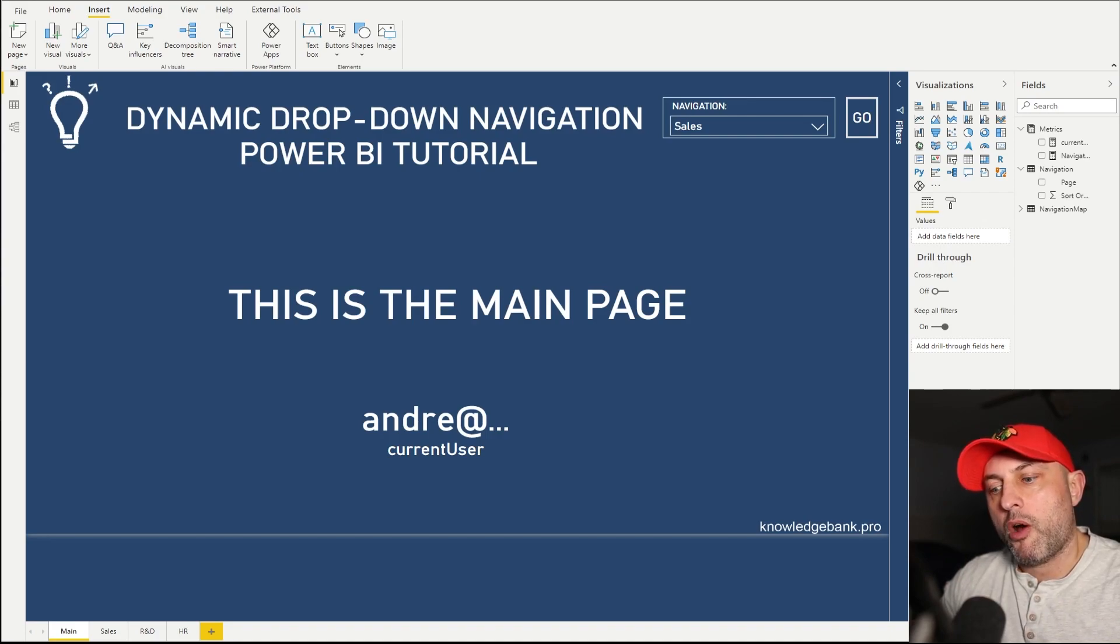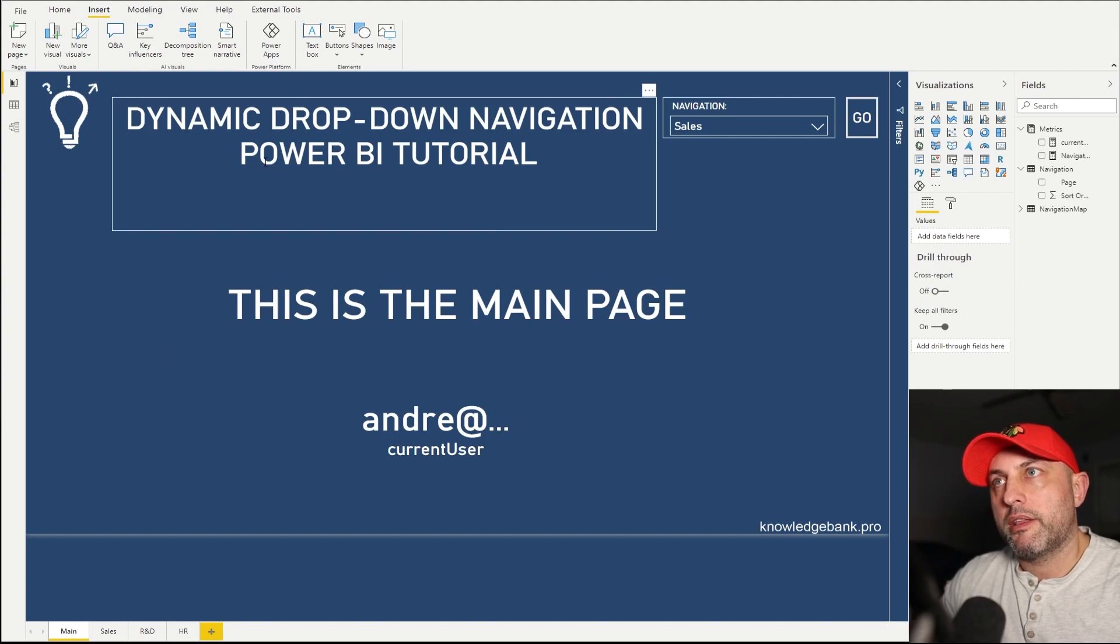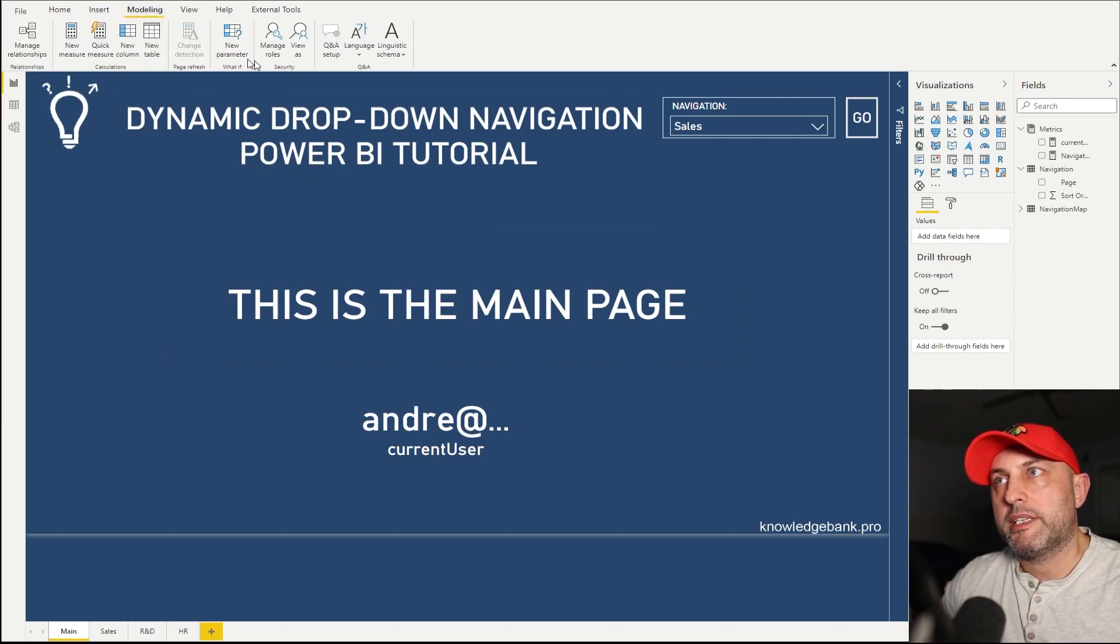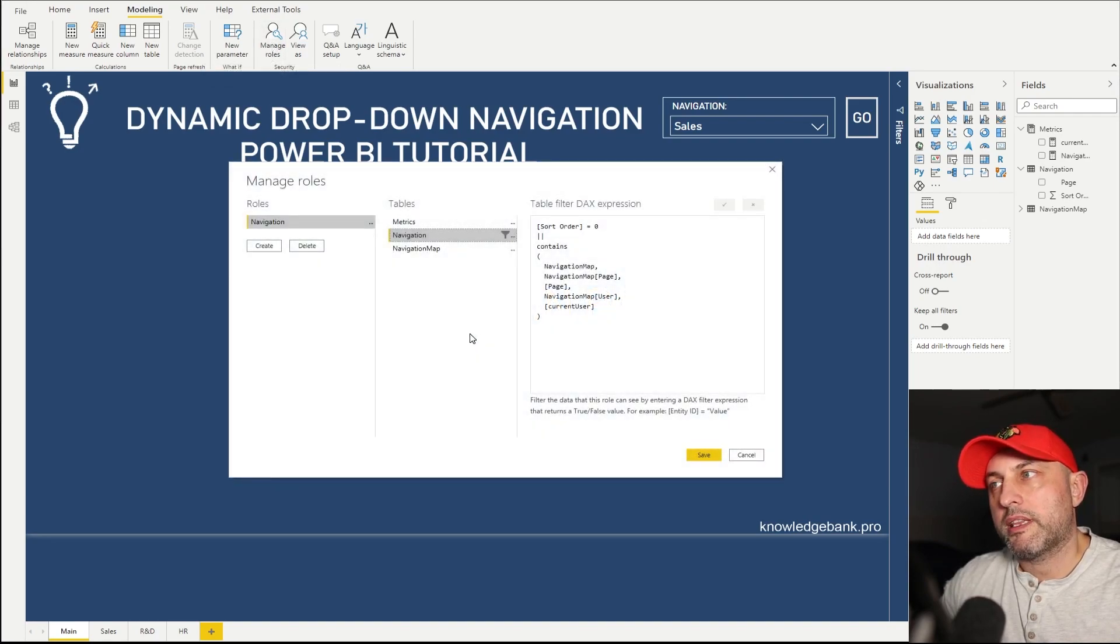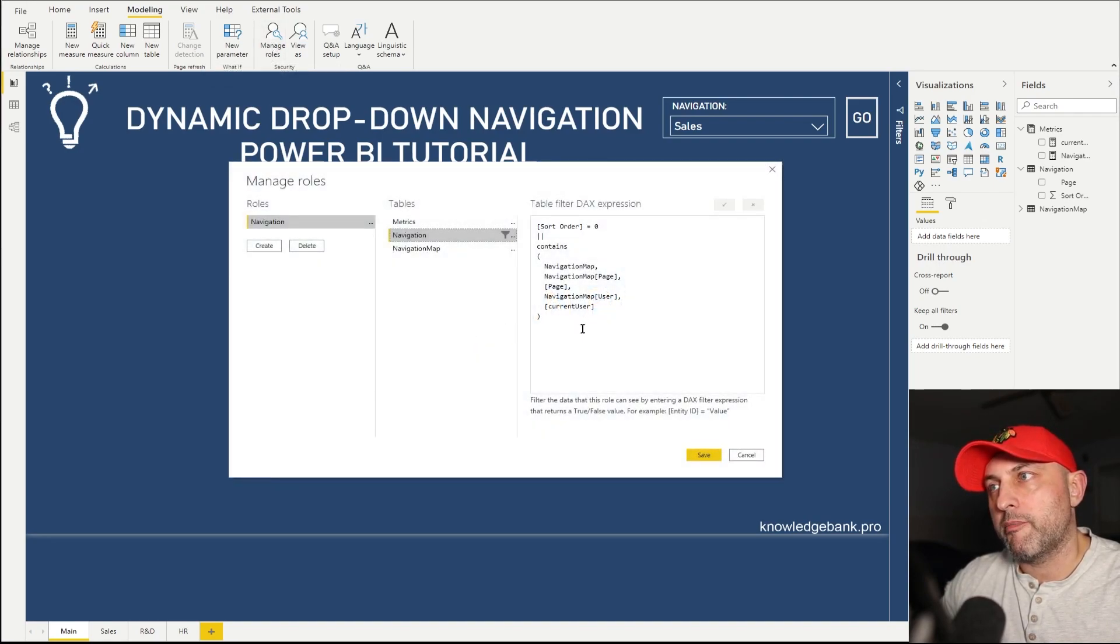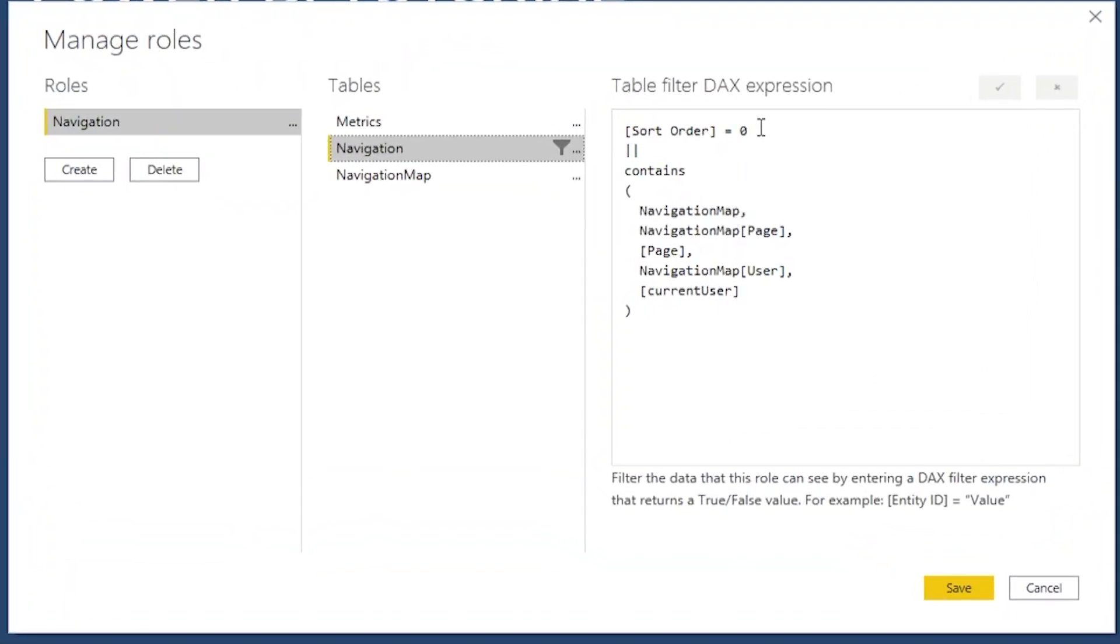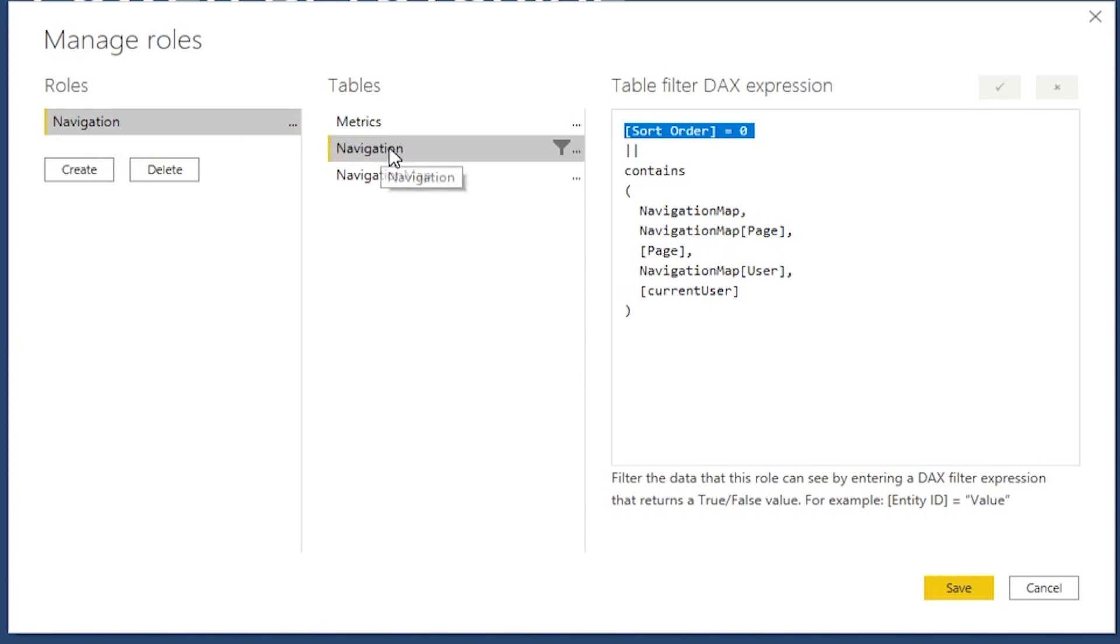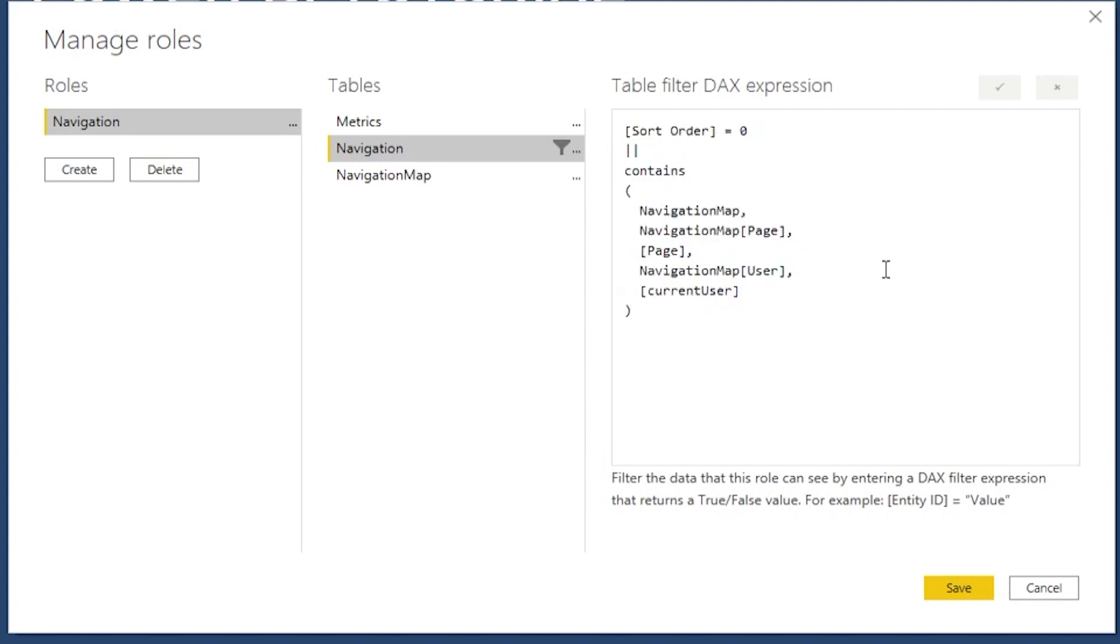Let's see how we can make it dynamic so that the options will differ for different people who are using this report. This dynamic logic is implemented in manage roles as role level security. So let's take a look at the DAX that I use to implement that dynamic part. The first thing that we want to do is we want to say that, so we're creating a role called navigation, and then we're securing a table navigation, right? That's the table that feeds our dropdown.